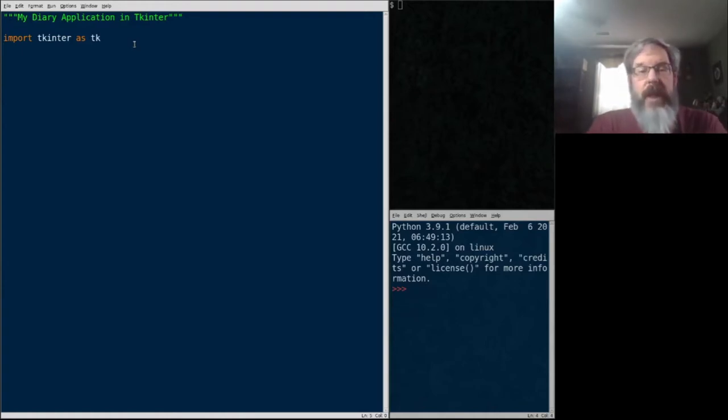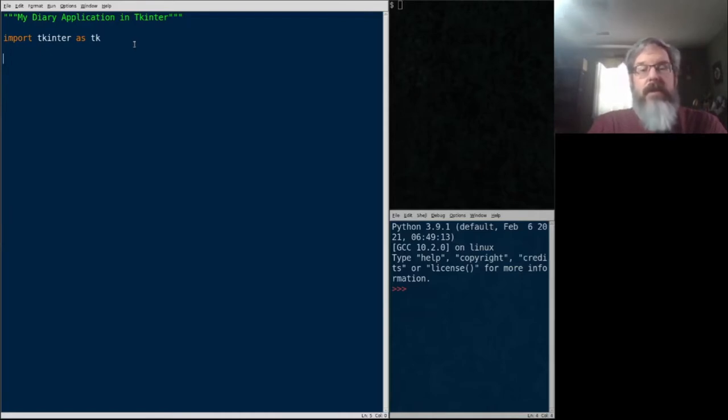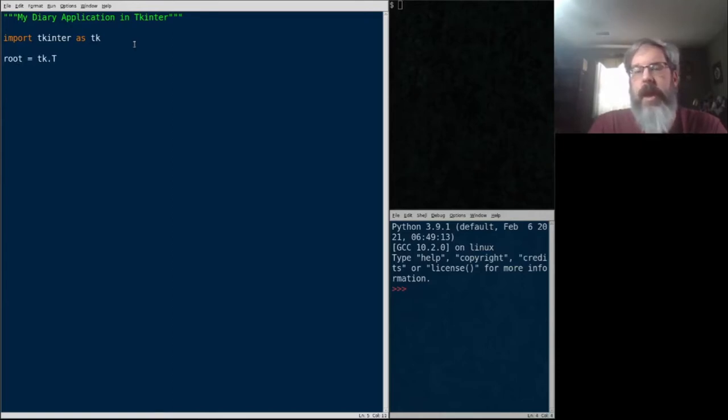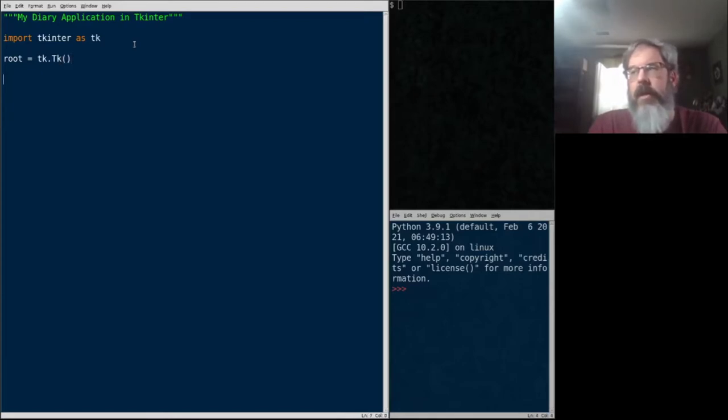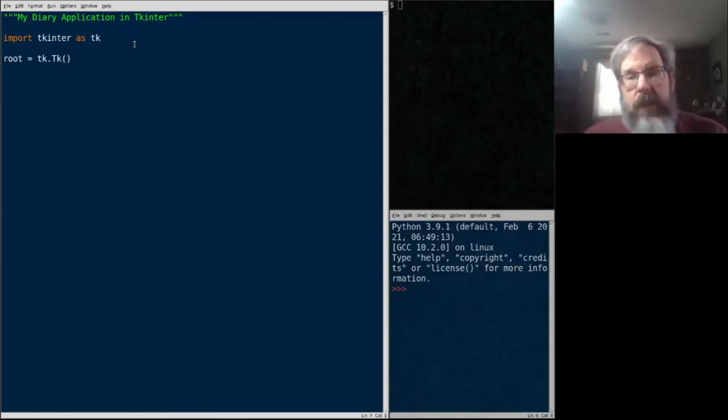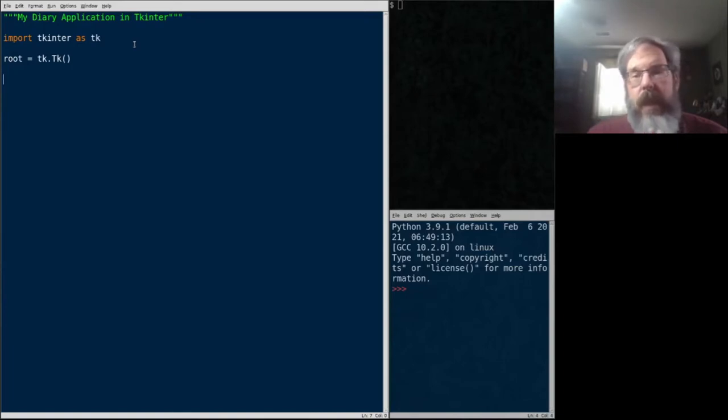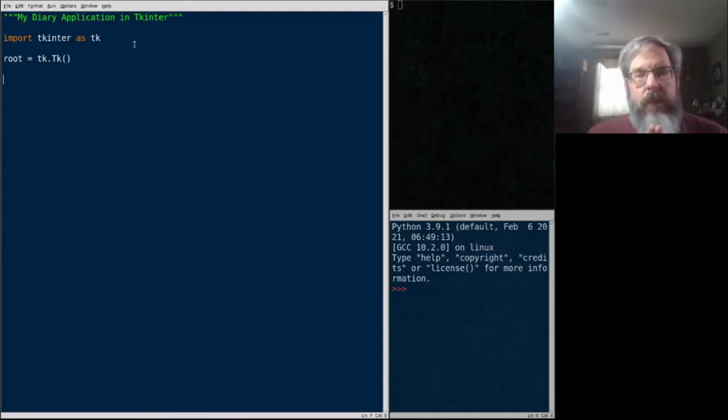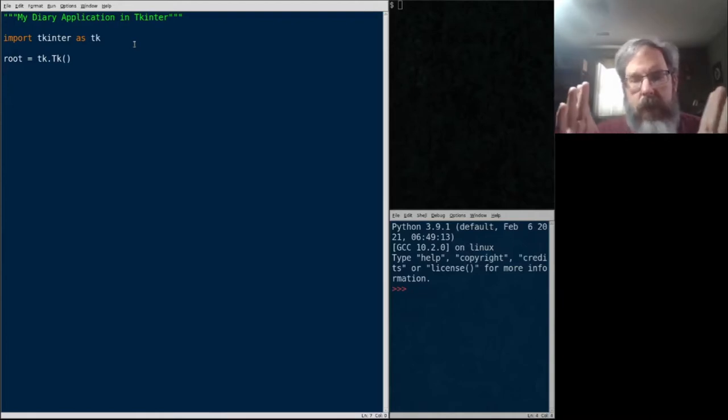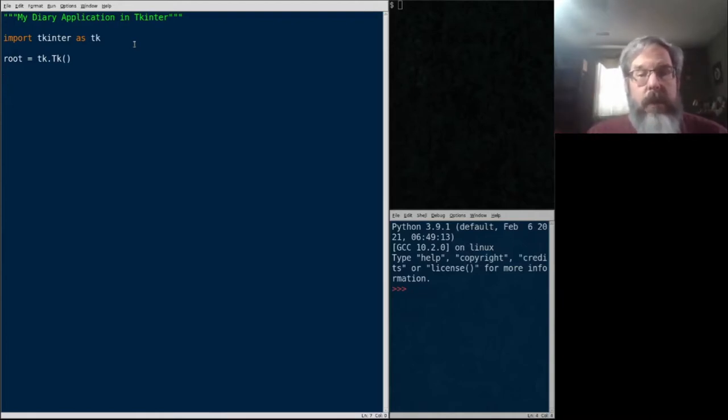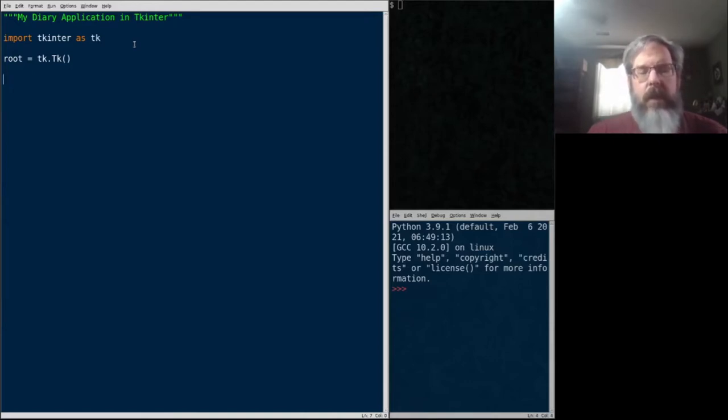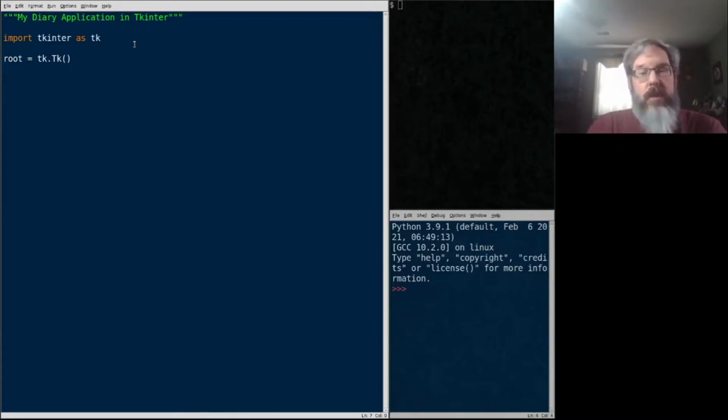First thing that happens after our import is that we have to create an instance of TK.TK. So I'm going to call this root, and it's TK dot capital TK. This is a very special object in TKinter. It is the root window of the application, like the main window that everything's on. It also represents our application itself, and it's sort of a central point of control for the application, which we'll see in a minute. And I'm calling it root because by convention, this is the root window of the application.